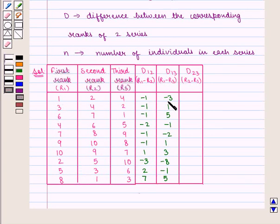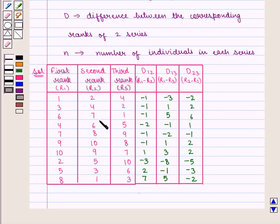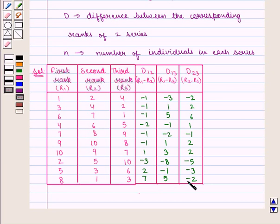D13 is given by R1 minus R3: 1 minus 4 is minus 3, 3 minus 2 is 1, 6 minus 1 is 5, 4 minus 5 is minus 1, 7 minus 9 is minus 2, 9 minus 8 is 1, 10 minus 7 is 3, 2 minus 10 is minus 8, 5 minus 6 is minus 1, and 8 minus 3 is 5. D23 is given by R2 minus R3: 2 minus 4 is minus 2, 4 minus 2 is 2, 7 minus 1 is 6, 6 minus 5 is 1, 8 minus 9 is minus 1, 10 minus 8 is 2, 9 minus 7 is 2, 5 minus 10 is minus 5, 3 minus 6 is minus 3, and 1 minus 3 is minus 2.